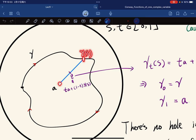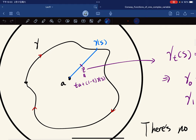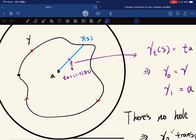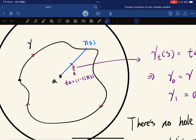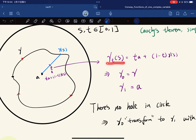For each point gamma(s) and a center of the circle, we can make a line connecting them. For each point on the line we can represent it in parametric form: for each gamma(s), each z can be related as t·a + (1-t)·gamma(s). So we define a new function gamma(t,s) = t·a + (1-t)·gamma(s).